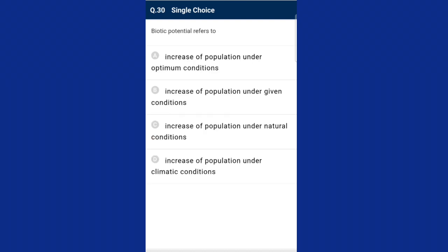Question thirty: biotic potential refers to the increase of population under optimum conditions. Biotic potential is described by the unrestricted growth of populations resulting in the maximum growth of that population. The answer is option A.